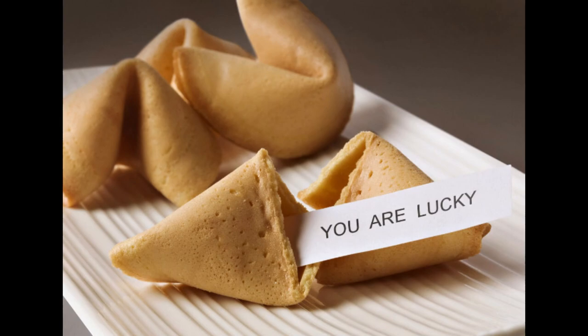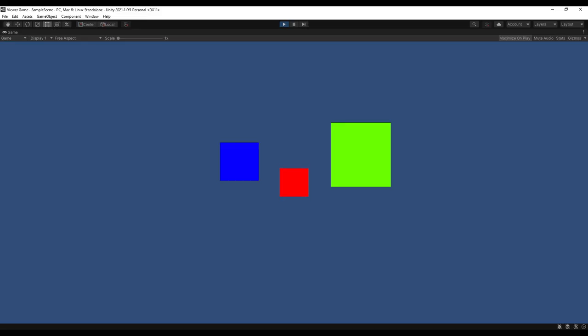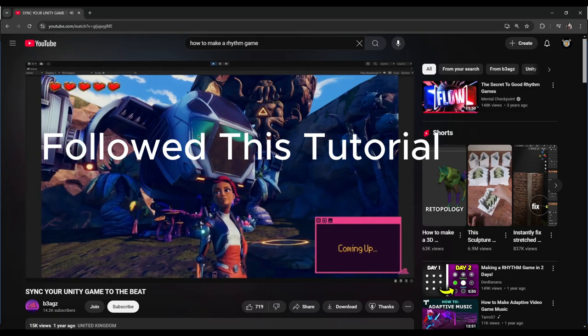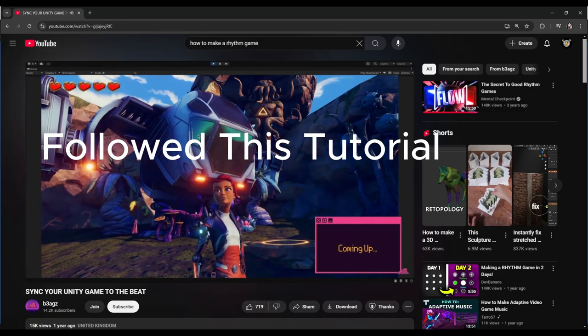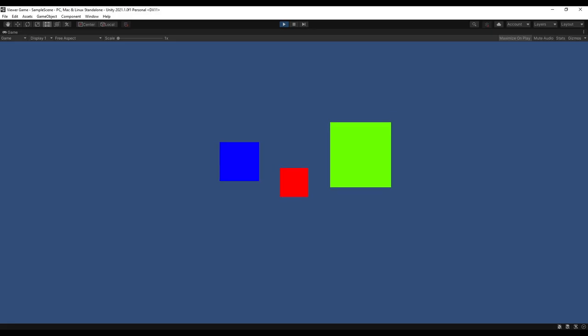And this is where you come in. I want you, the viewers, to decide the fate of this game. I've already started making a basic rhythm system and I have ideas of where to take it, but you get to decide the genre of this game.